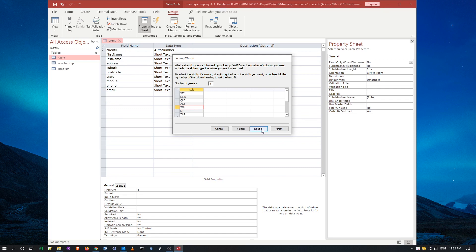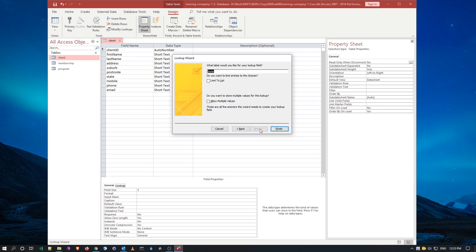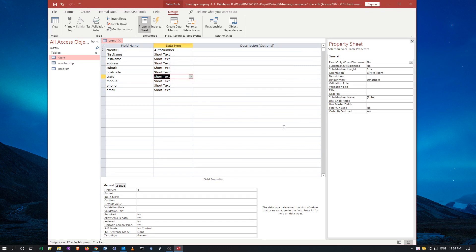This is what I want the list to look like, so I'm going to say next, and I'm just going to leave all these things as default and say OK, finish.